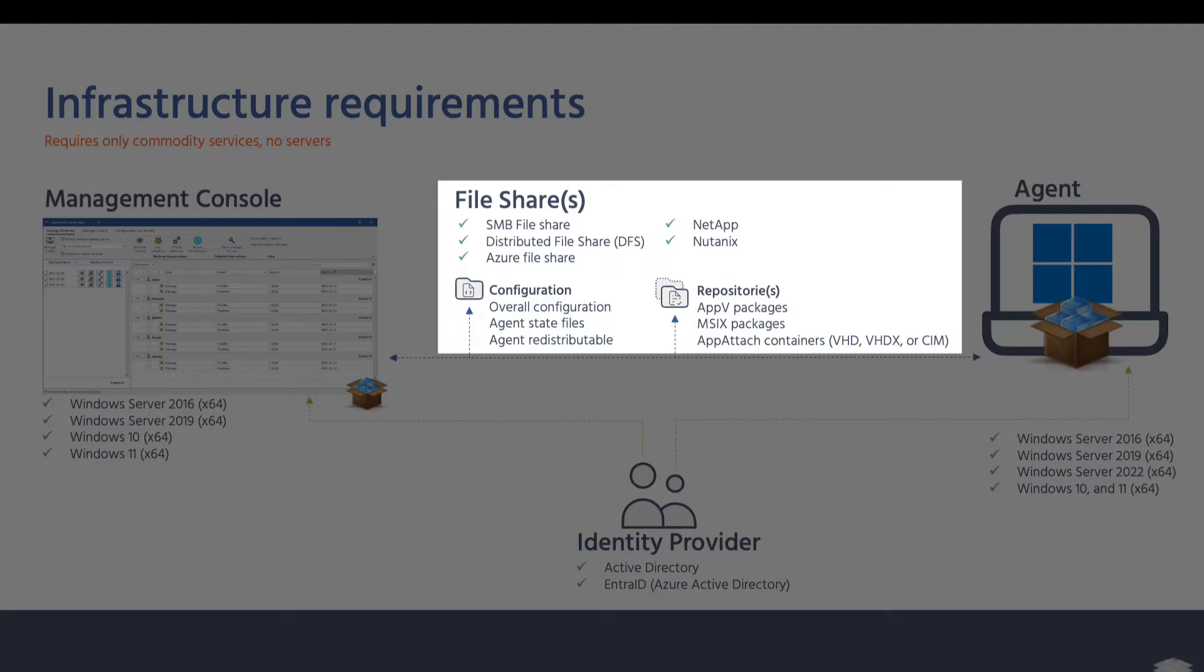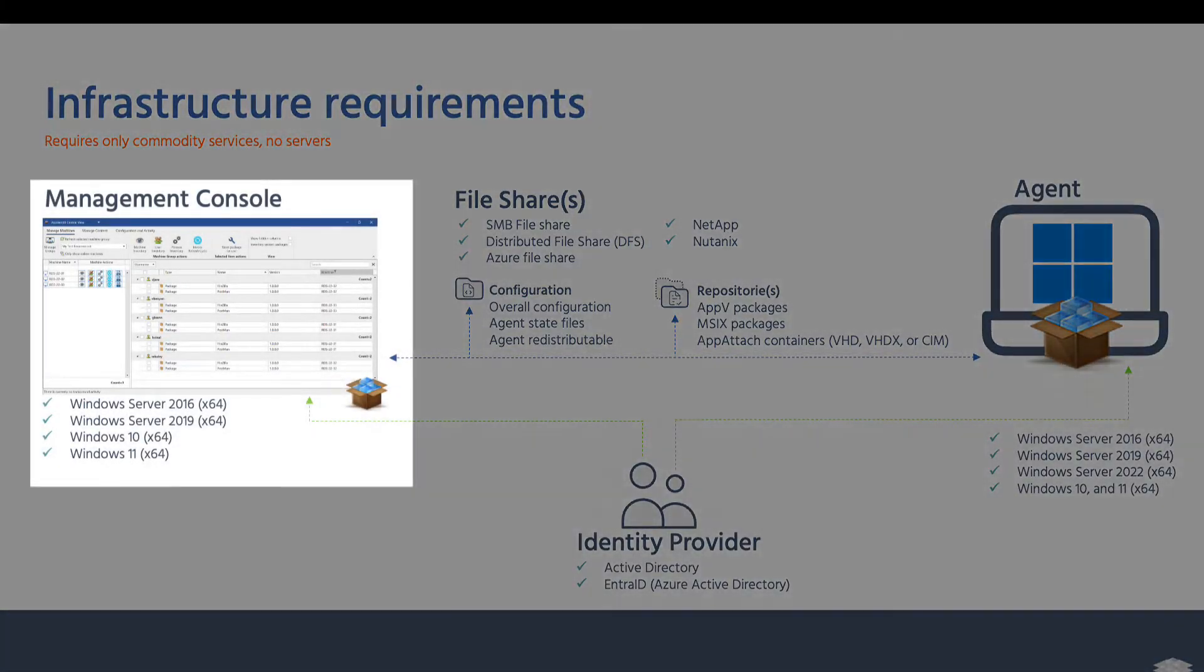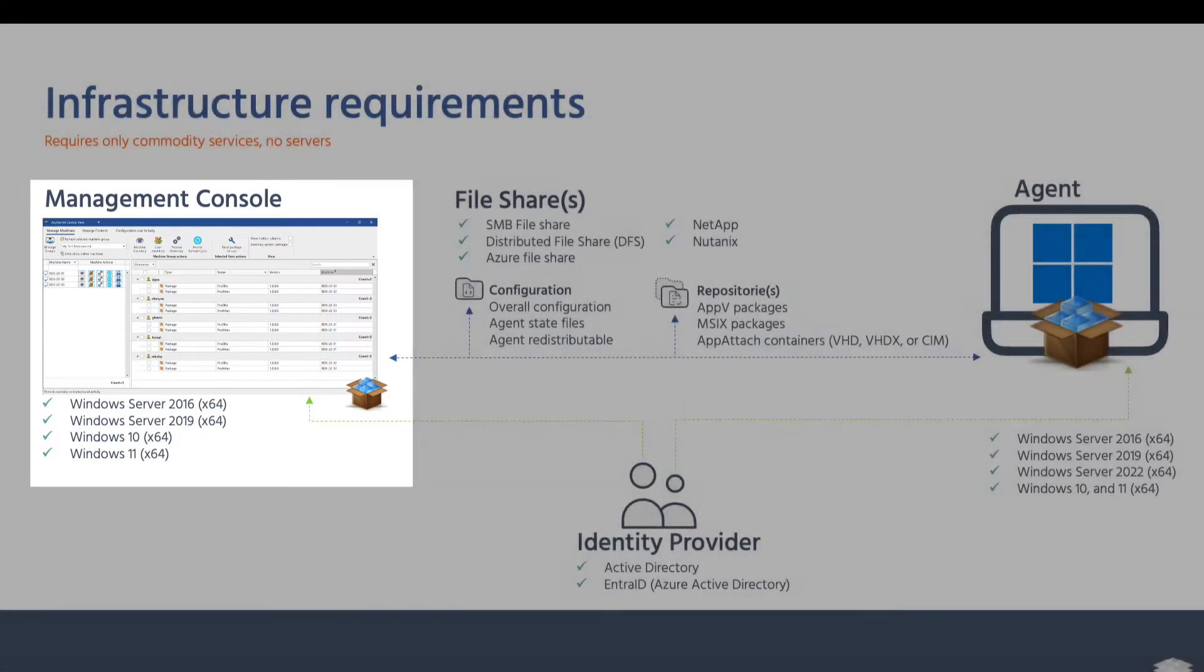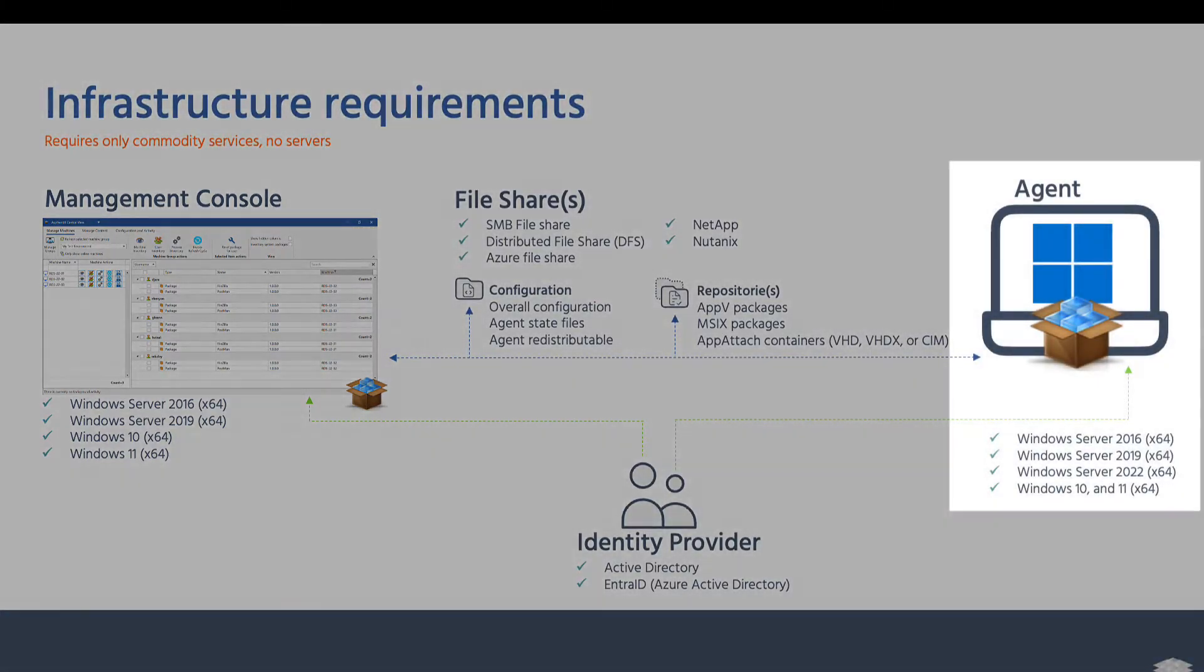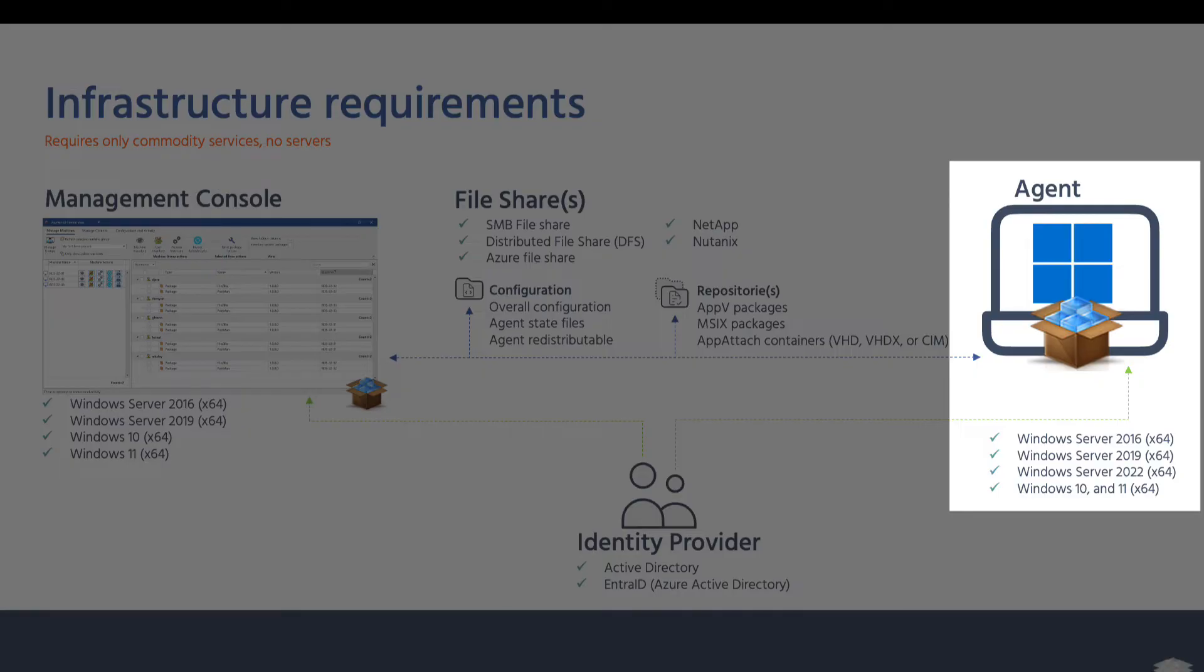A combination of multiple content repositories, on-prem and in the cloud, is supported as well. The management console runs on all modern Windows operating systems. The Abventix agent, which you run on the desktop where you deploy the applications, also supports all modern Windows operating systems, both single and multi-user.